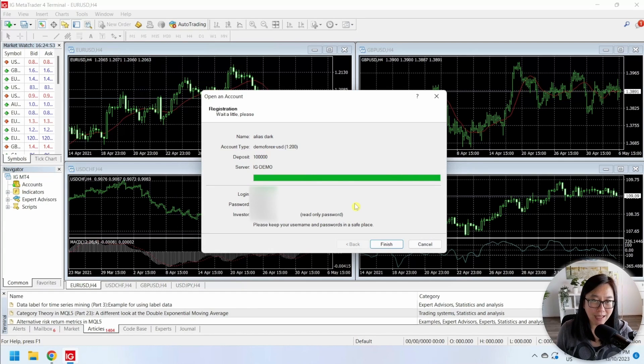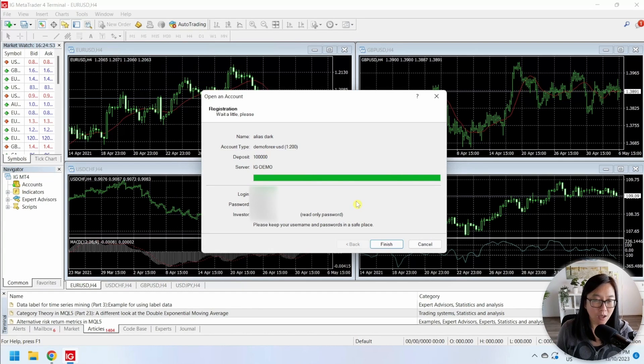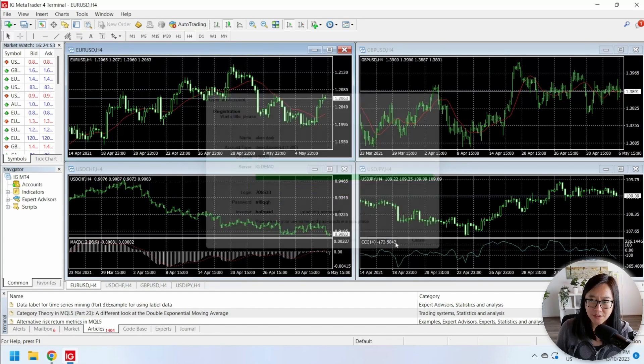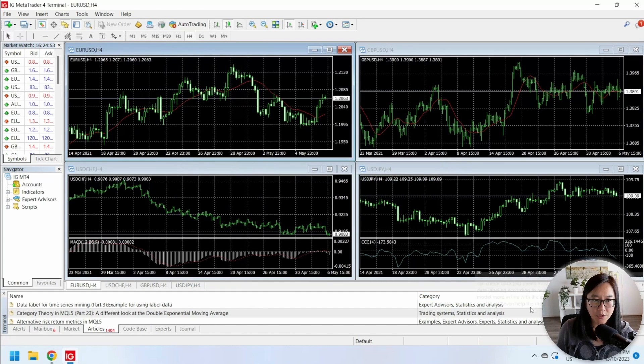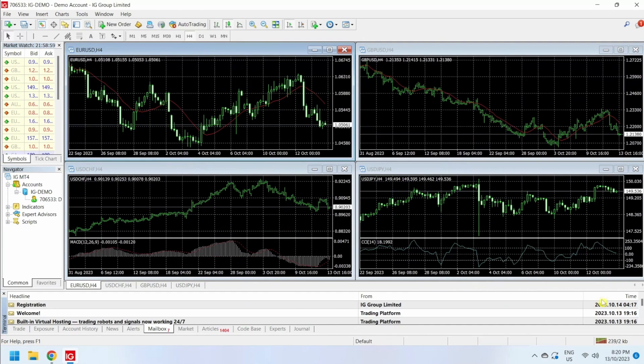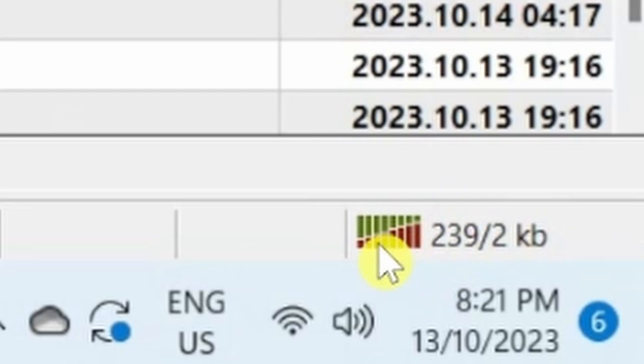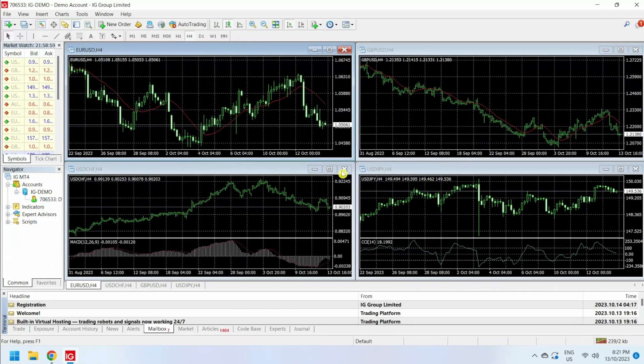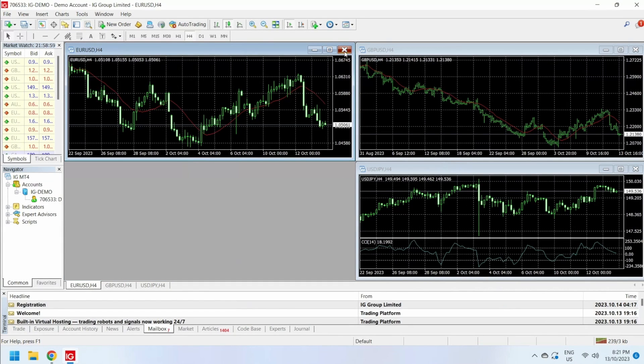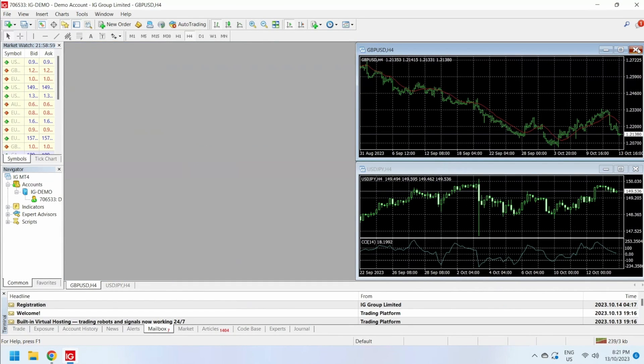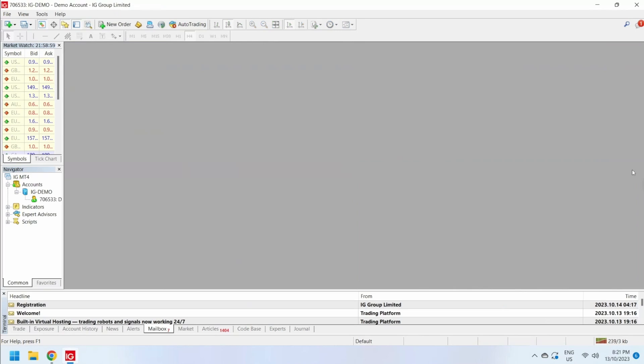This one is fantastic for demo testing. Once you hit finish, you will notice on the bottom right of your screen the box turns half red and half green, which means you are connected. You can close all these charts because we don't need them.